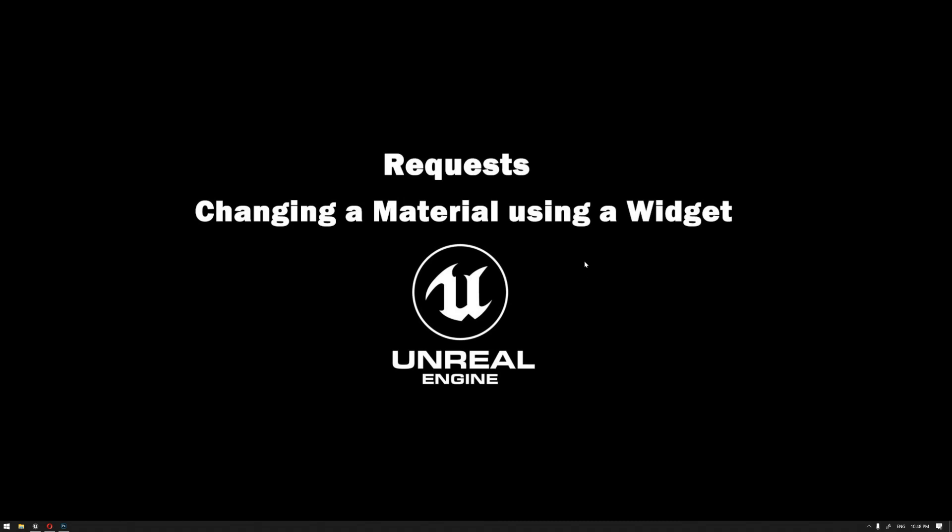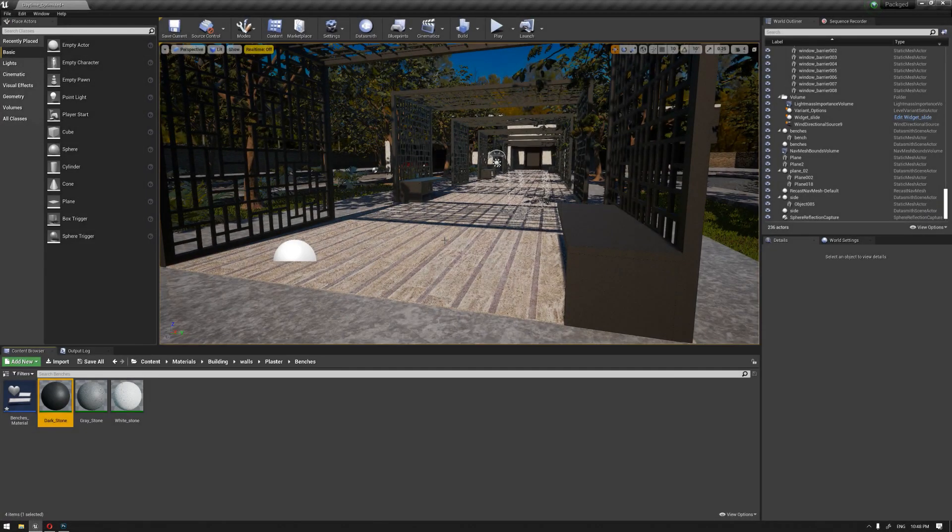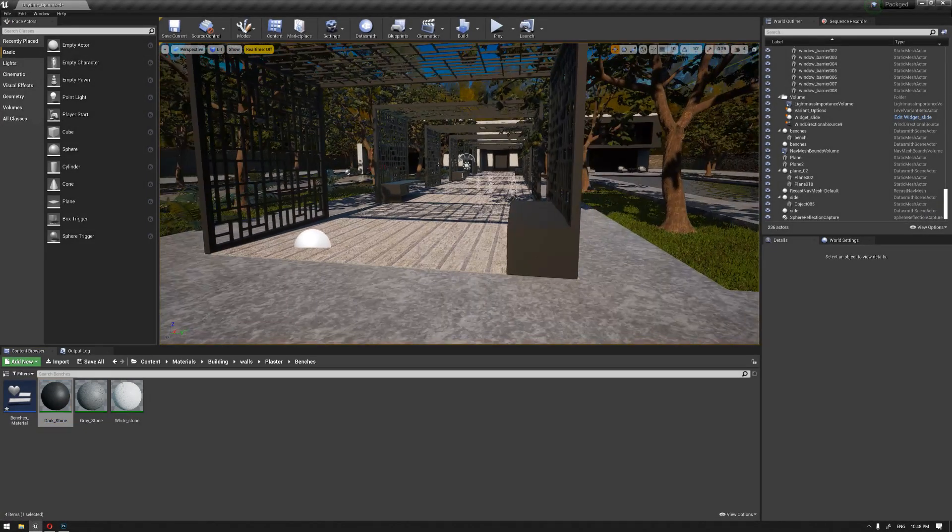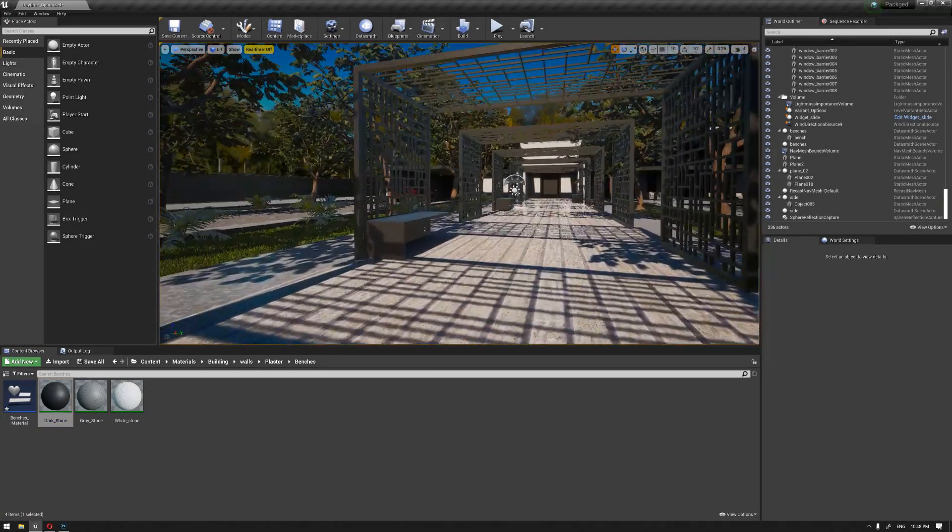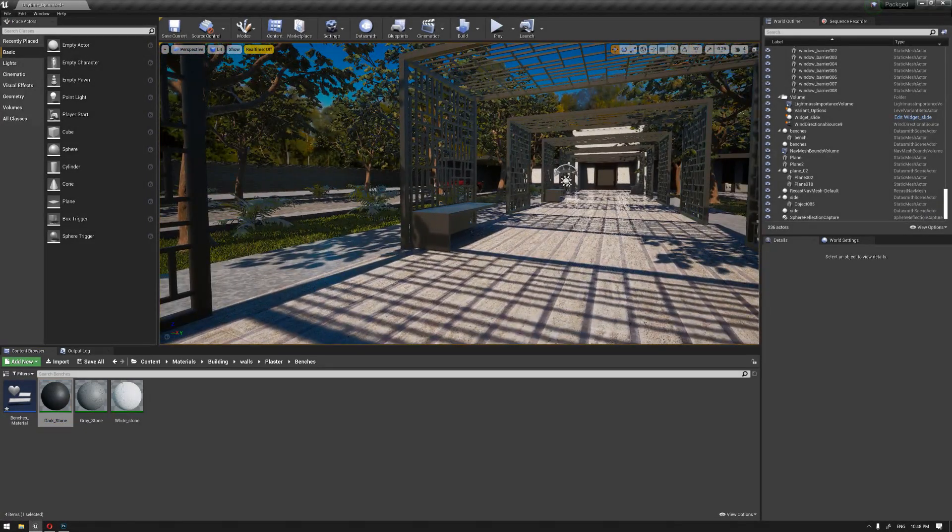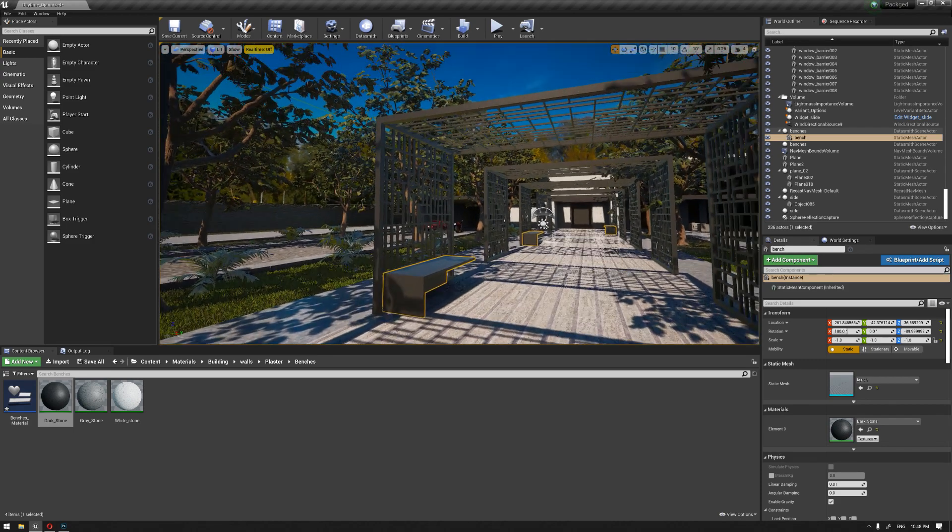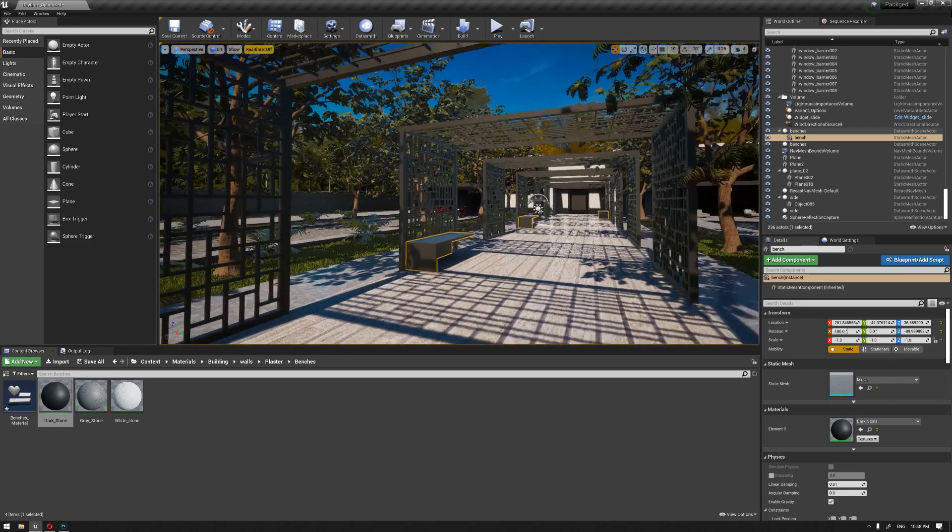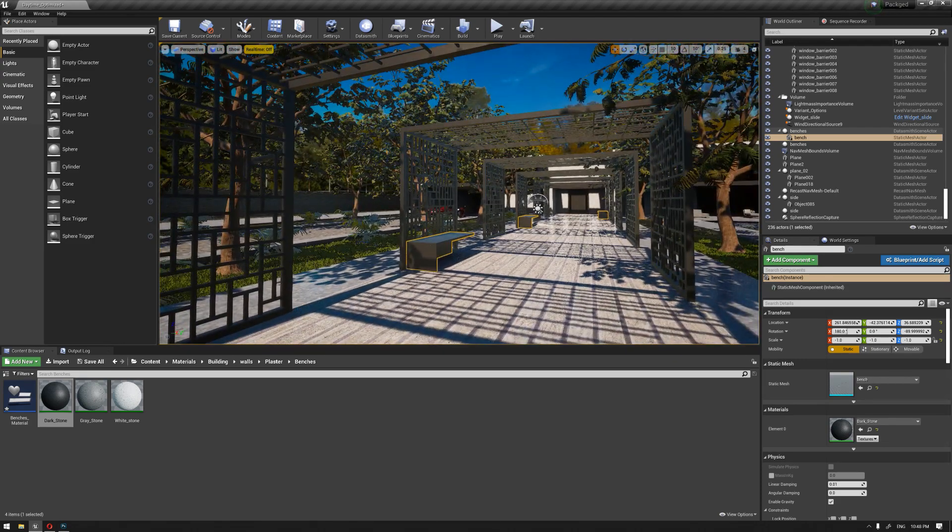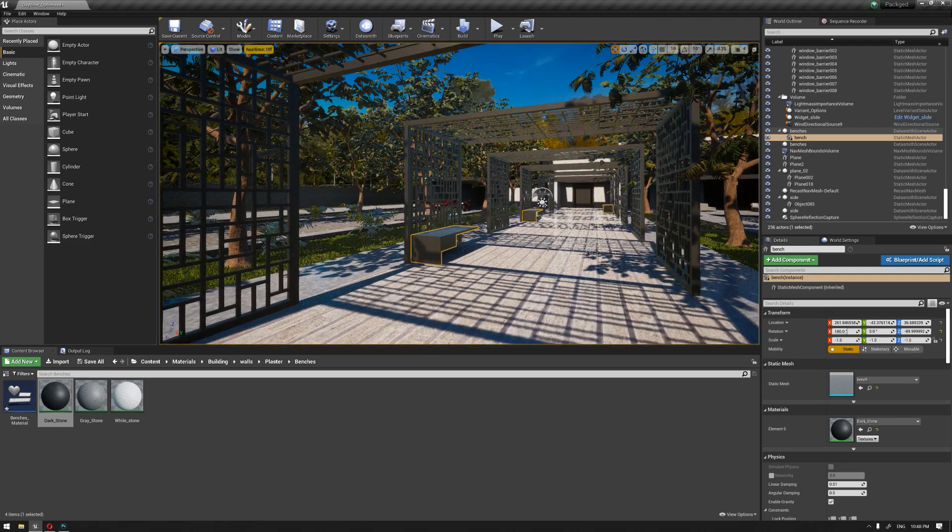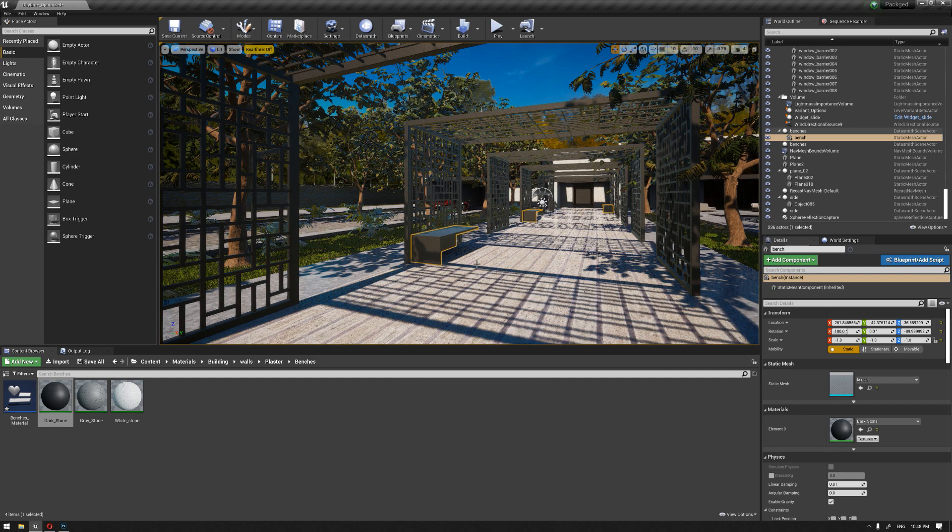Hello everyone, welcome to our learning series of how to use Unreal Engine for architectural visualization. In this video we're going to answer a third request on how to change the material using a widget in real time. To start, we're going to apply this on our benches in our project example.